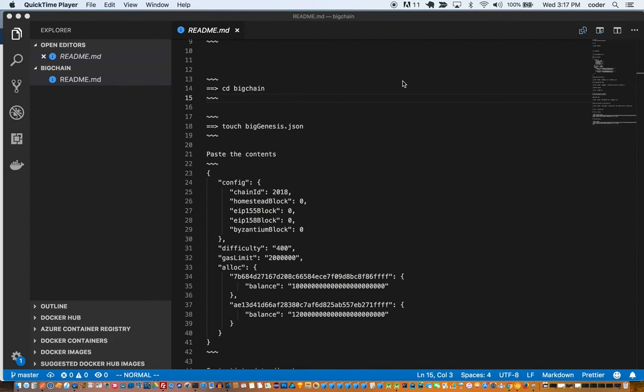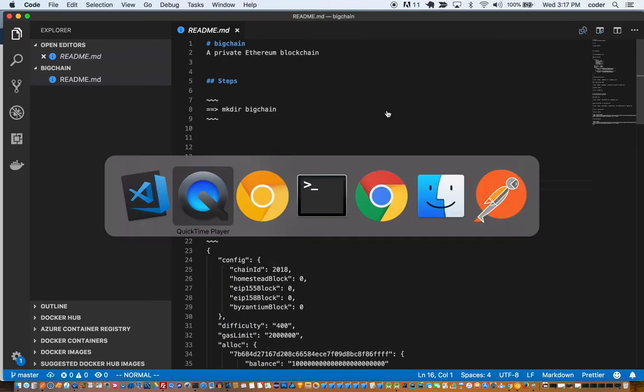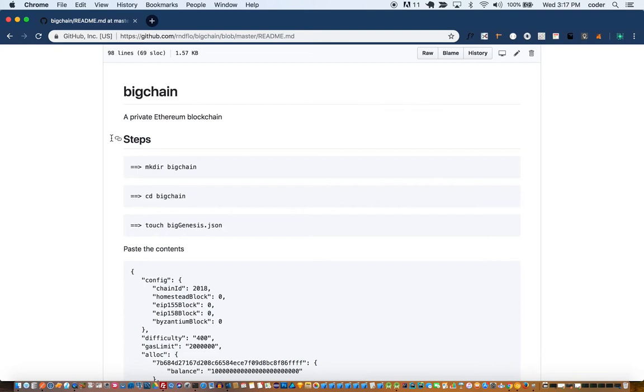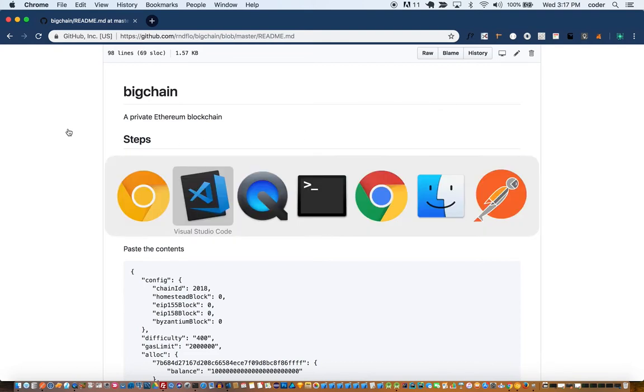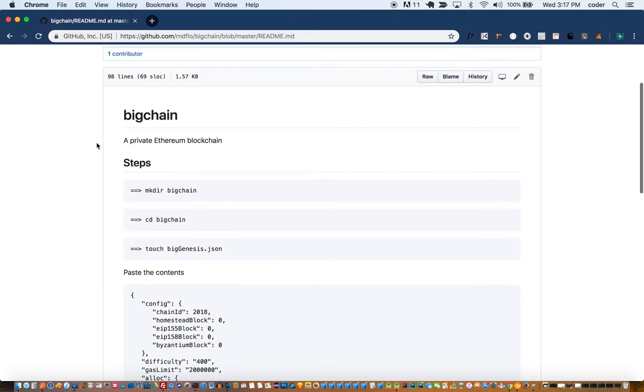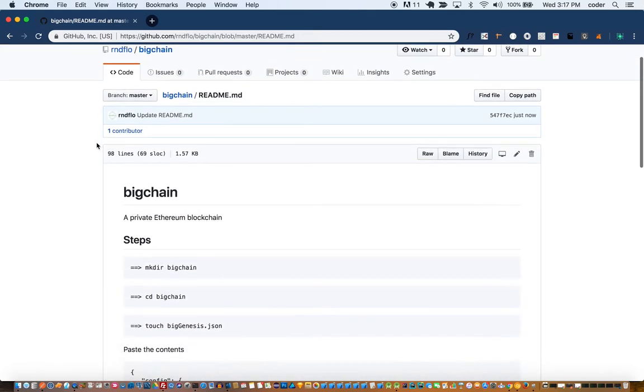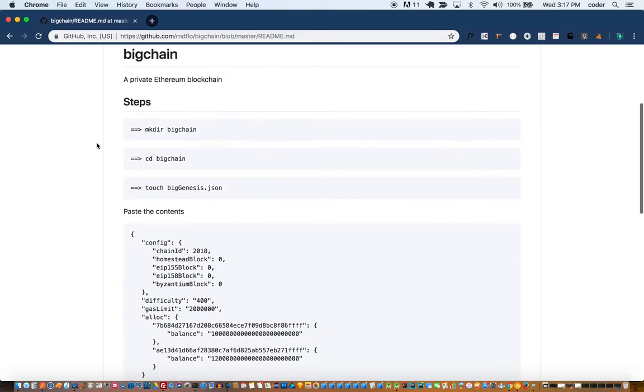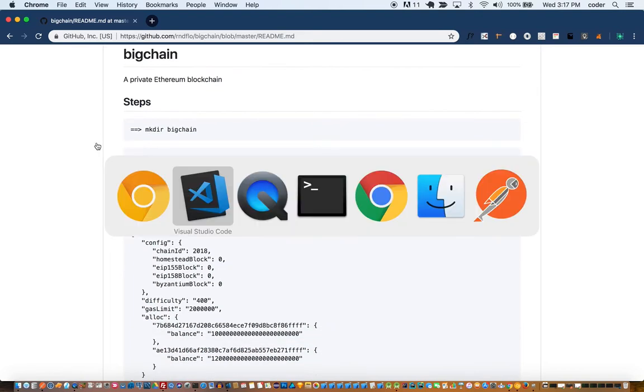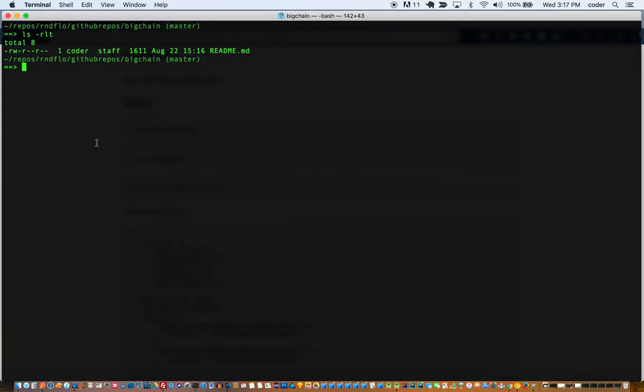Hi, welcome to part one of this bootcamp on blockchain and smart contracts. In this part we are going to set up a private Ethereum blockchain called bigchain. Let's get started. We're going to follow the steps outlined on this repo called bigchain.